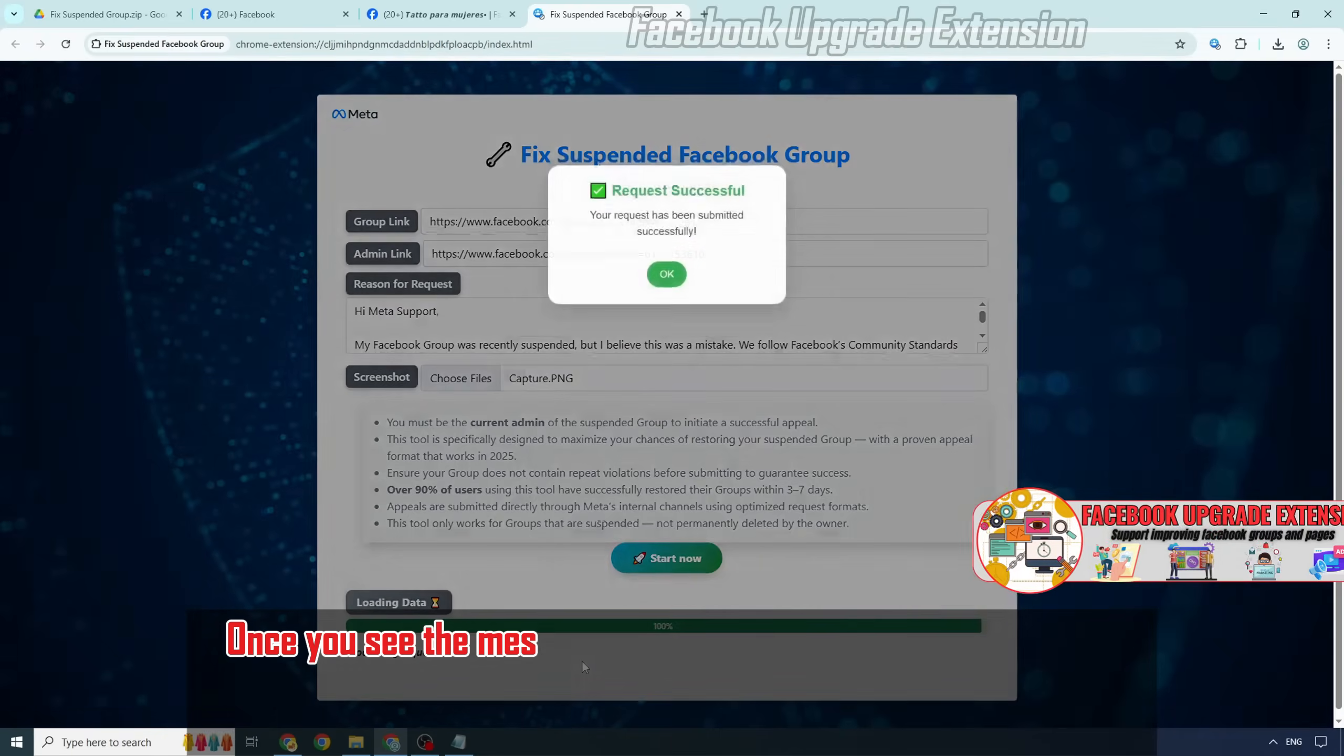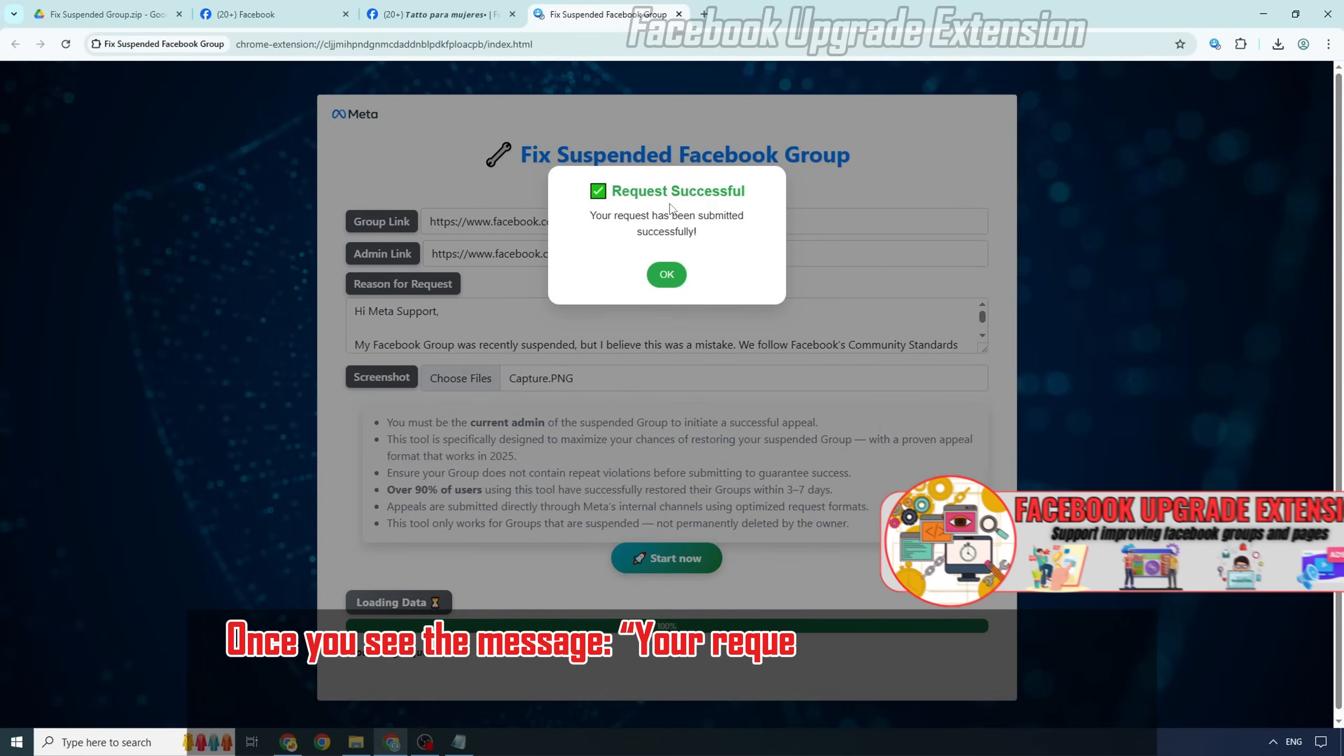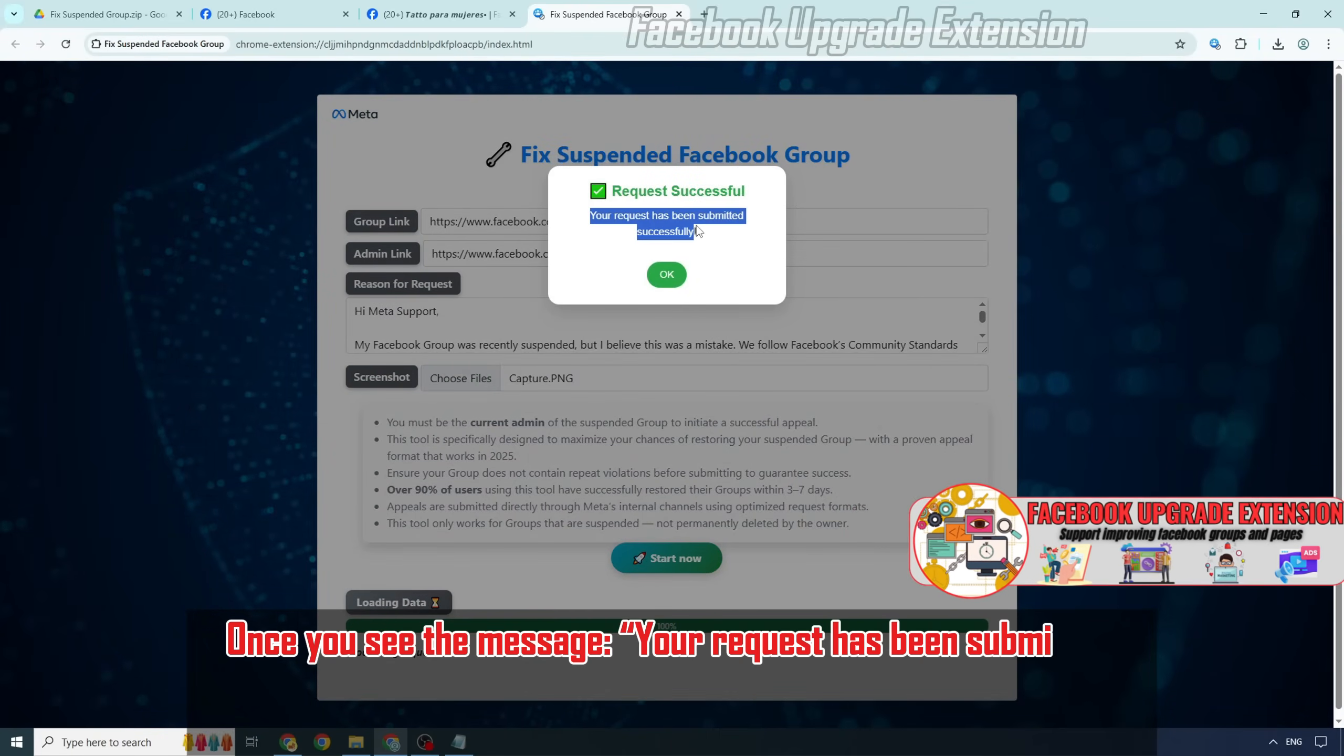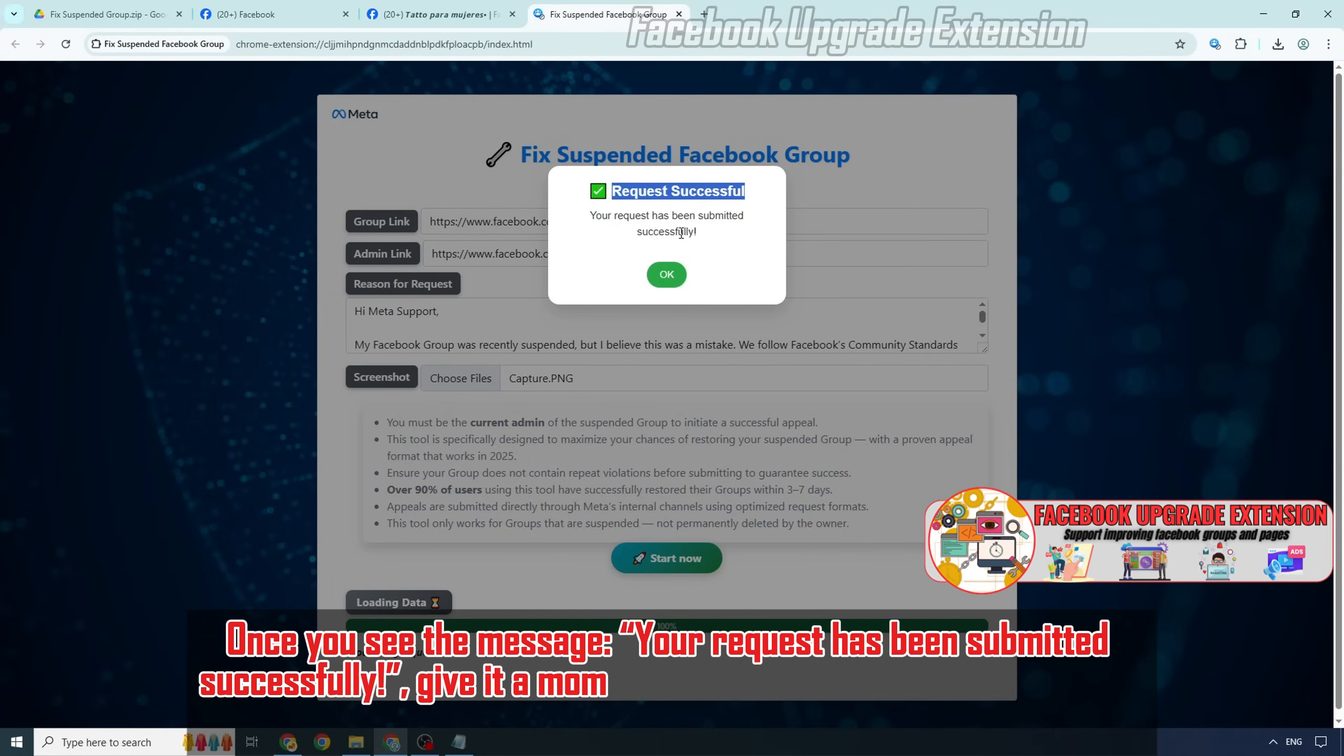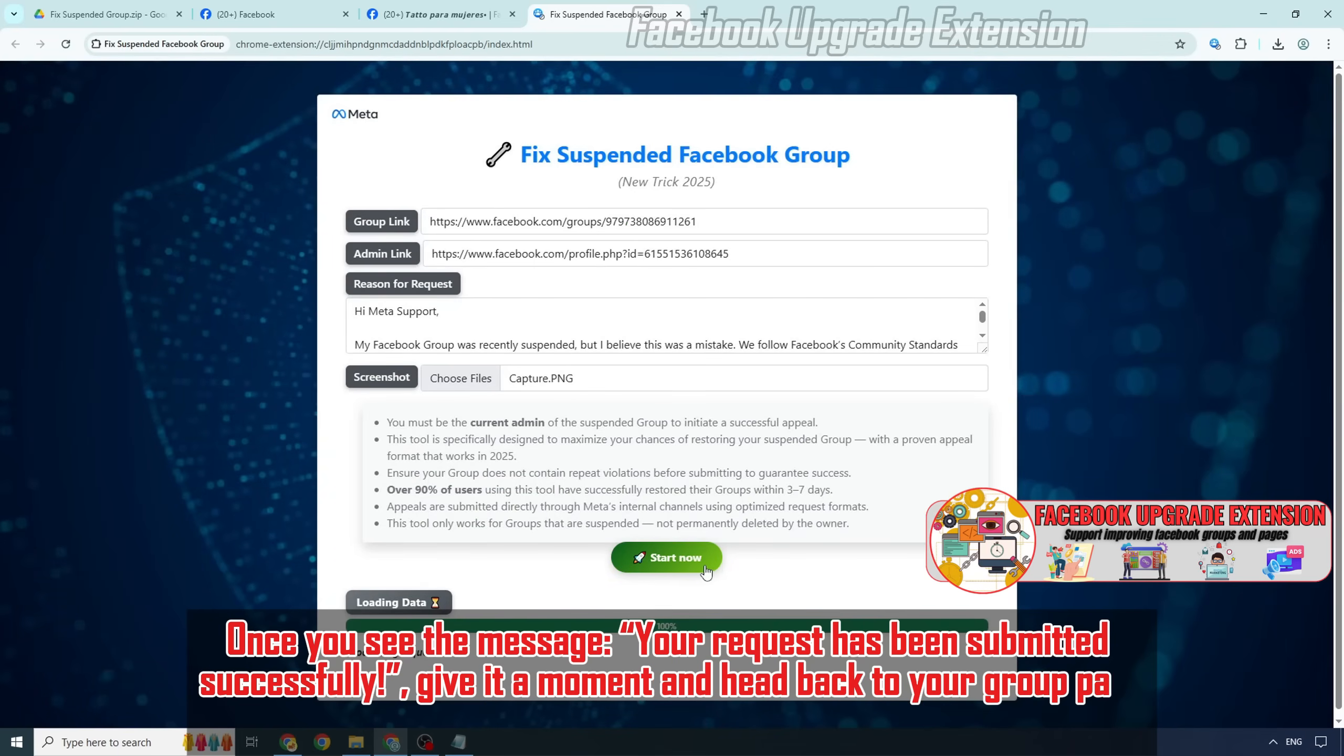Once you see the message your request has been submitted successfully, give it a moment and head back to your group page to check the result.